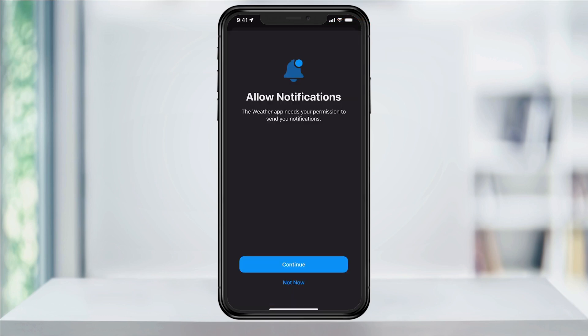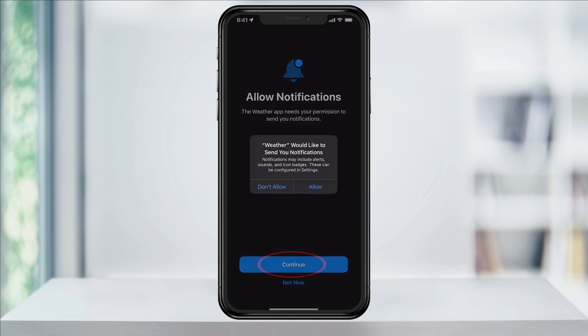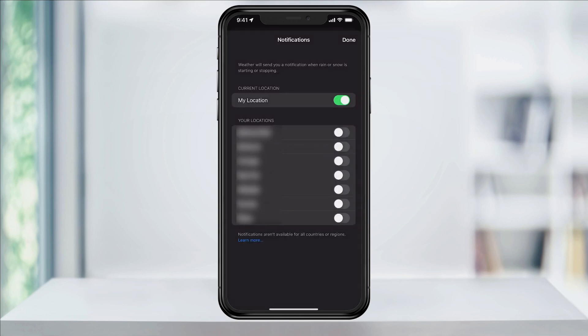If this is your first time doing this, tap Continue and then Allow to allow notifications from the Weather app. Now inside of the notifications screen, tap the slider to the right of your current location and any other locations below that you want to receive weather notifications from.